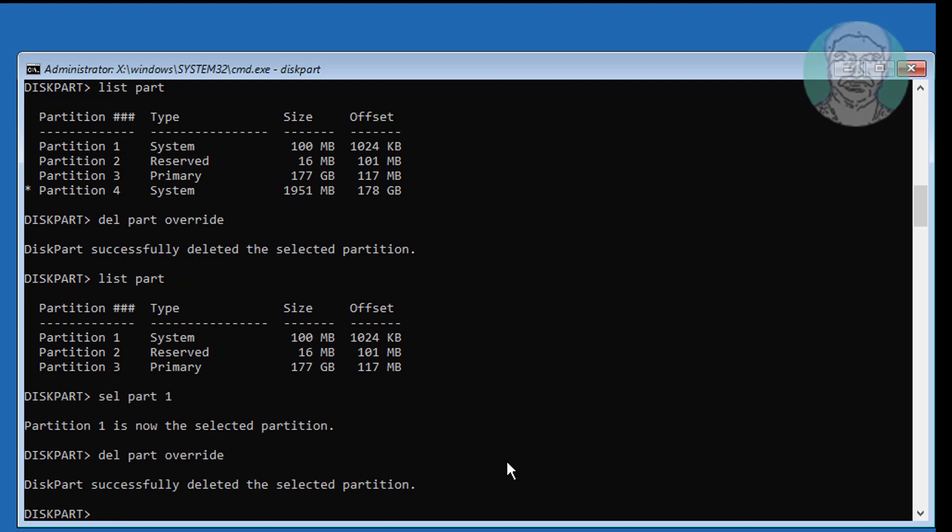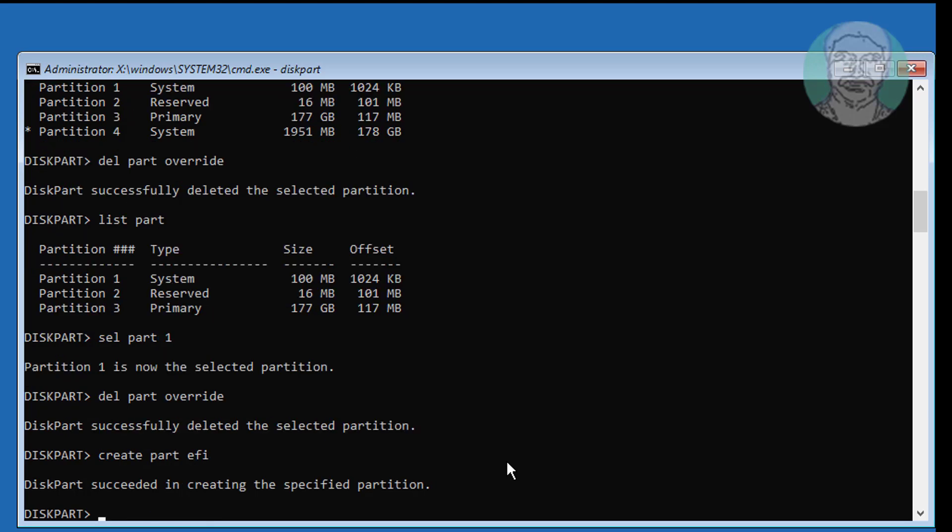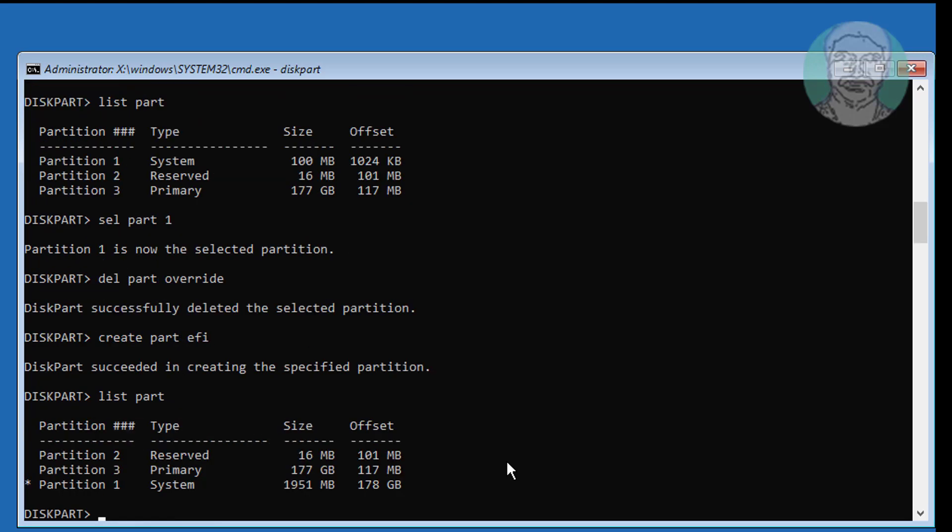Now recreate the EFI system partition. System partition is created successfully.